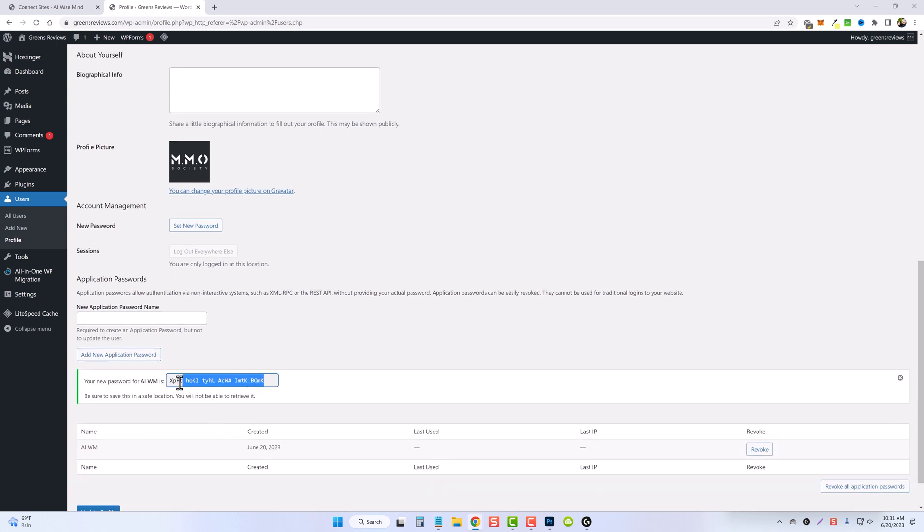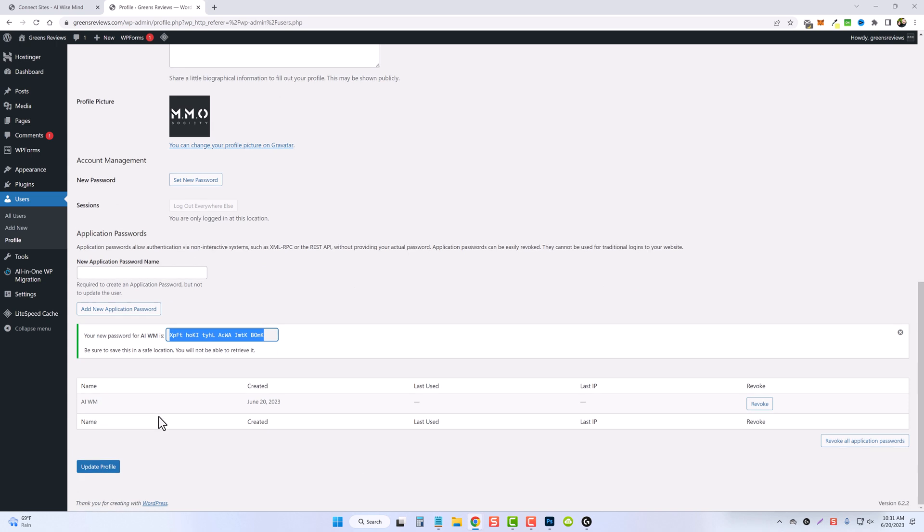You're then going to copy this. And it's very important, you scroll down and click on update profile so it saves this.